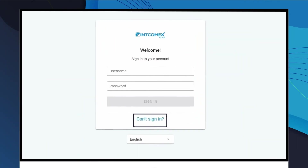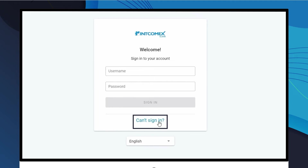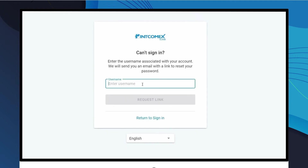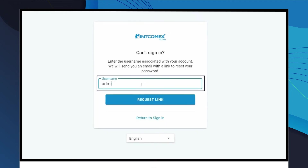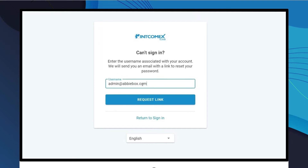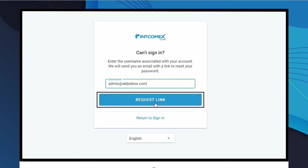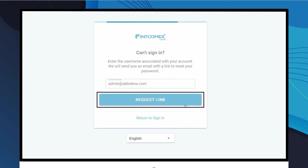At the bottom, go to the option Can't Sign In and click on it. On the next screen, enter the user's name to whom you need to restore the credentials and request the link to restore them by pressing the Request Link button.